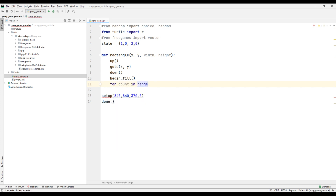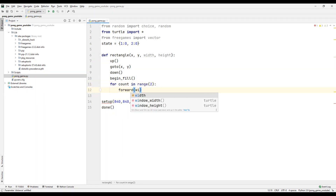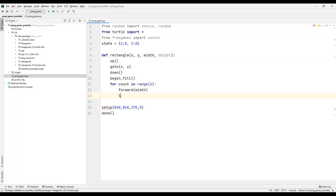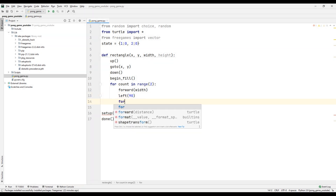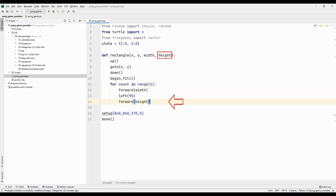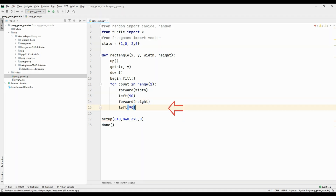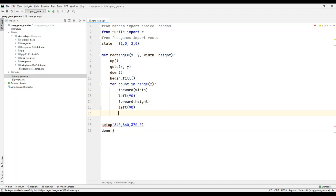Create a for loop to do the same thing twice. After going to the point determined by the parameters, move forward by the width parameter. Since the pen is down, we will see this line. Rotate the pen 90 degrees to the left, then go forward using the height parameter sent in the function. Rotate the pen 90 degrees to the left again. We started to fill in the object with the start filling command.